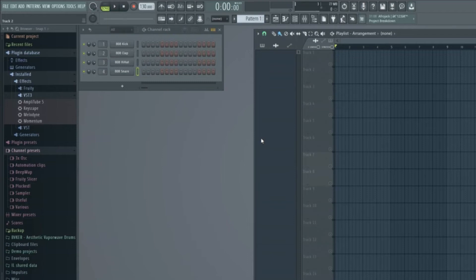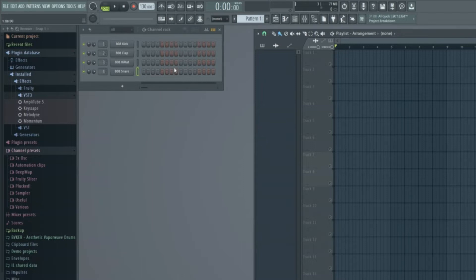Hello, music producers and FL Studio enthusiasts! In this tutorial, I'll guide you through the process of exporting your FL Studio project as an MP3 file.